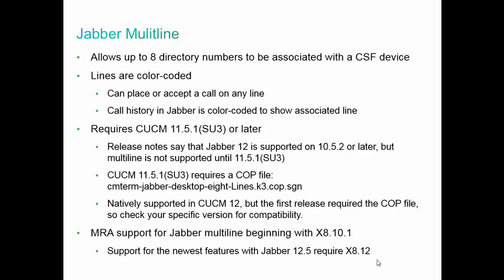Interestingly enough, 11.5.1 SU4 does not require the COP file. It natively supports Jabber multi-line. The first version of Call Manager 12 that came out didn't support it natively, and you had to put the COP file in again. The bottom line is, look at the release notes for your version of Call Manager to see if it supports Jabber multi-line natively, and if not, install the COP file. Or just try firing up a CSF device and see if it allows you one line or eight lines.